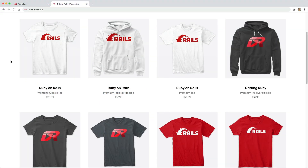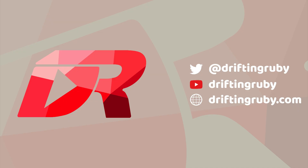Did you know that you can go to railstore.com to get your own Ruby on Rails t-shirt or your DriftinRuby t-shirt? To watch this full episode and more videos, visit DriftinRuby.com and subscribe to the pro membership.